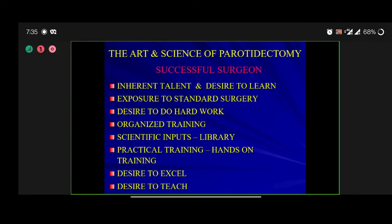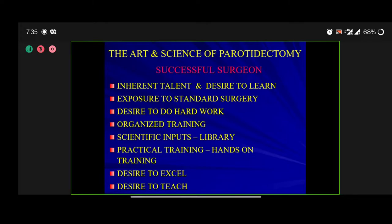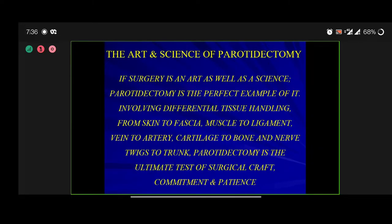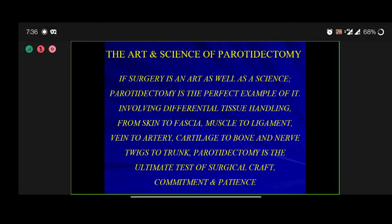If you want to become a successful surgeon, you need inherent talent, a desire to learn, exposure to standard surgery, a desire to do hard work, and organized training. Surgery is theory as well as practical — theory can be learned only in the library through teachers, and we also need hands-on training experience. Once you achieve excellence, it is incomplete as long as you don't teach somebody. If surgery is art as well as science, parotidectomy is the perfect example — involving differential tissue handling from skin to fascia, muscle to ligament, vein to artery, cartilage to bone, and nerve twigs to the trunk.